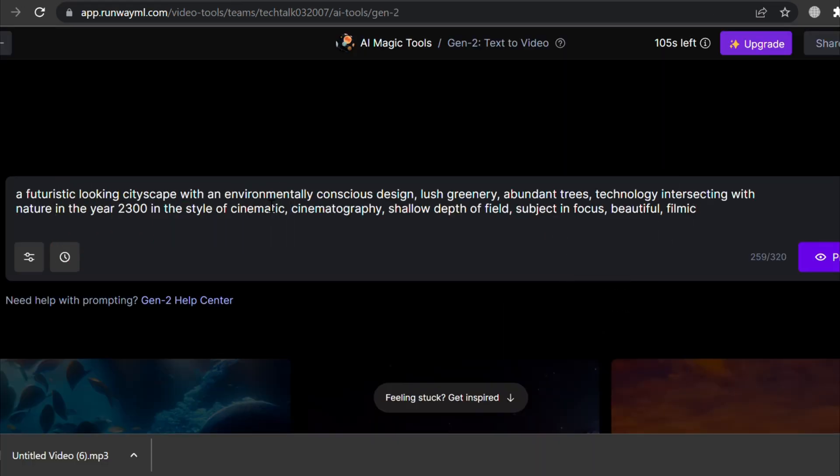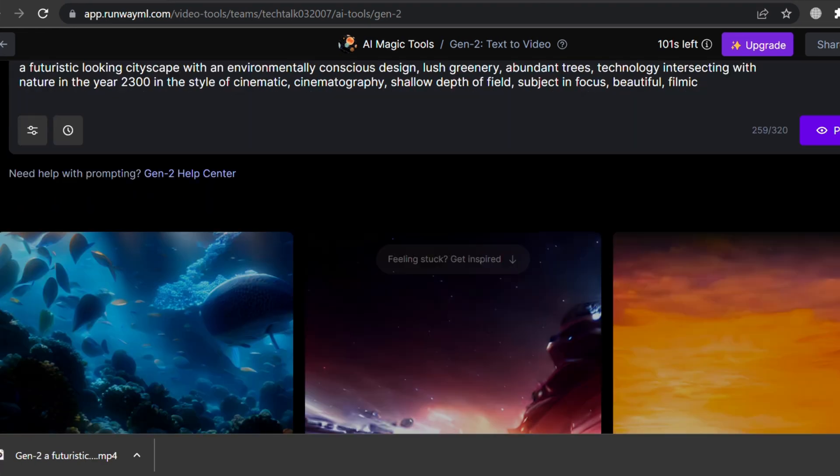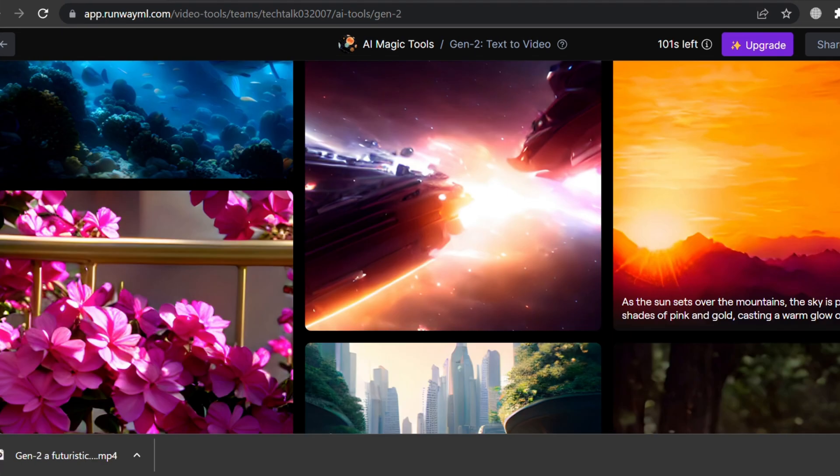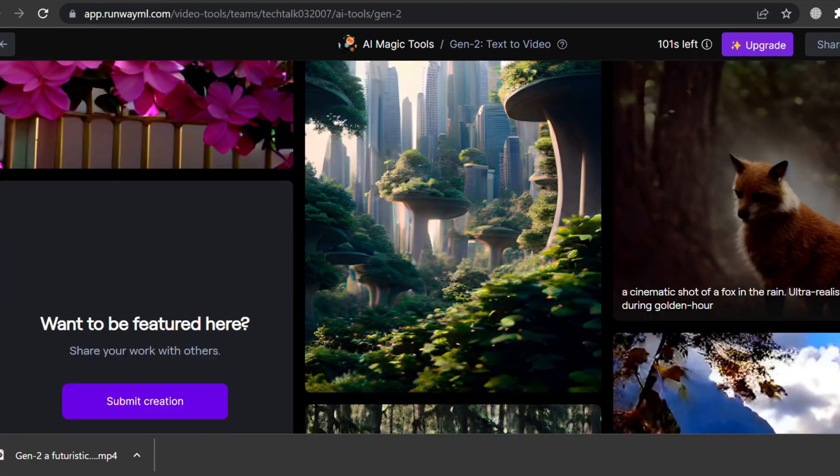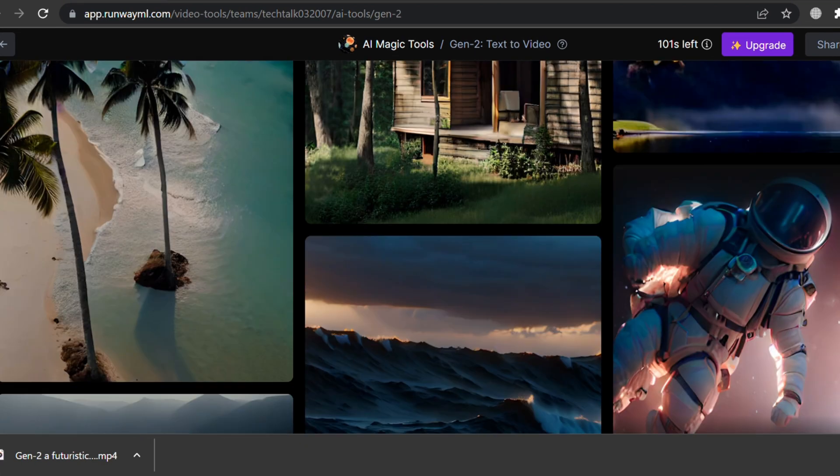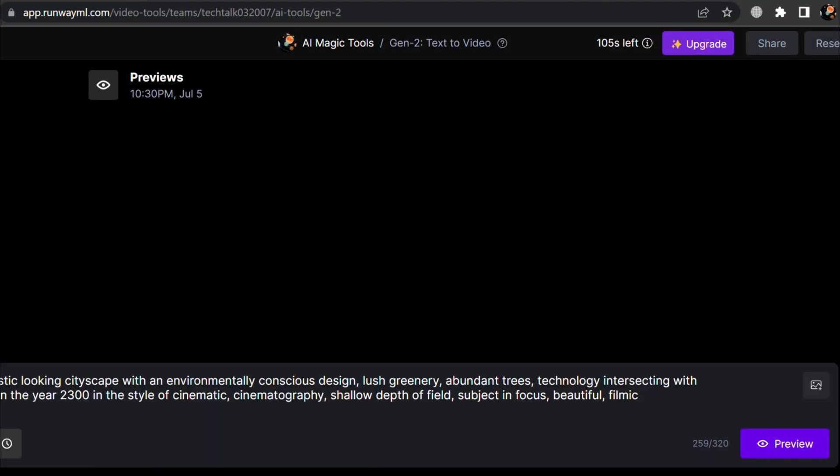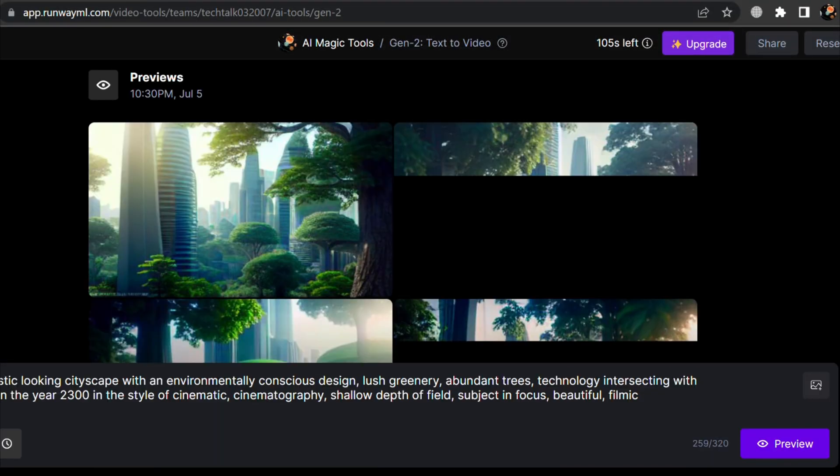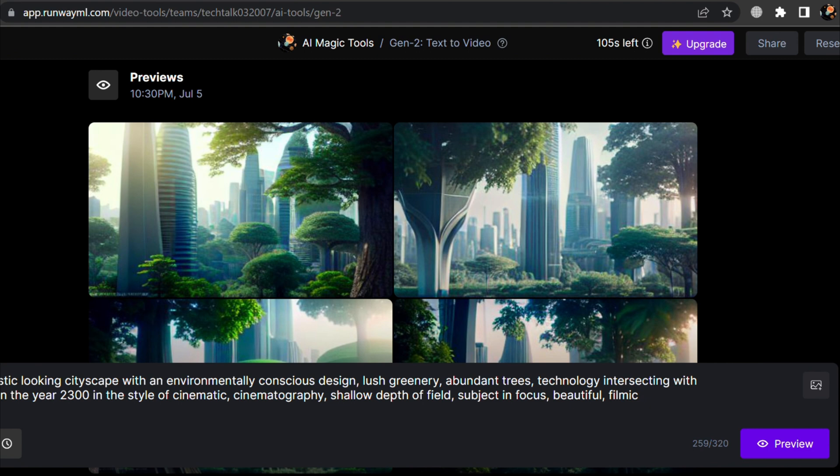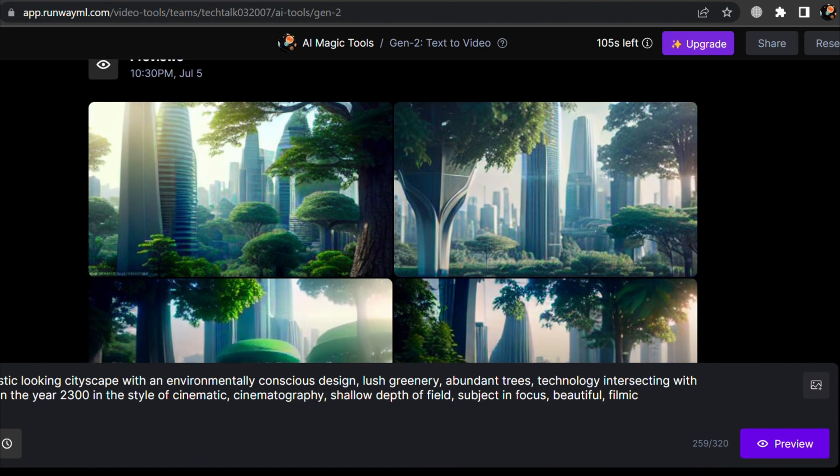If you want, you can also use the prompt from the featured videos below to generate your video. Now press the Preview button. This tool will create four different styles of preview videos for your prompt.